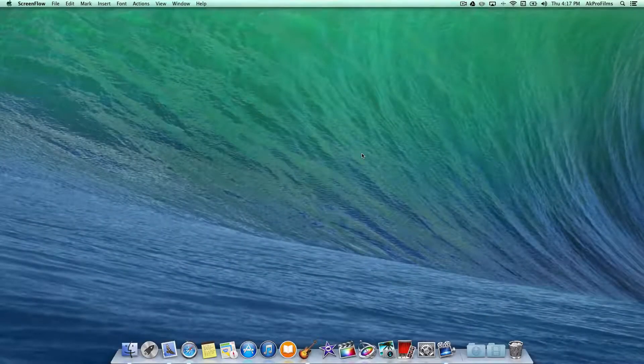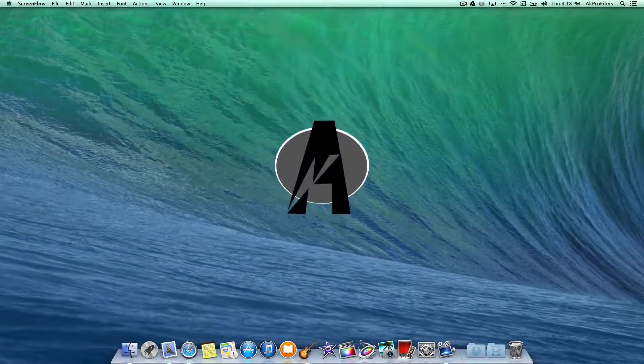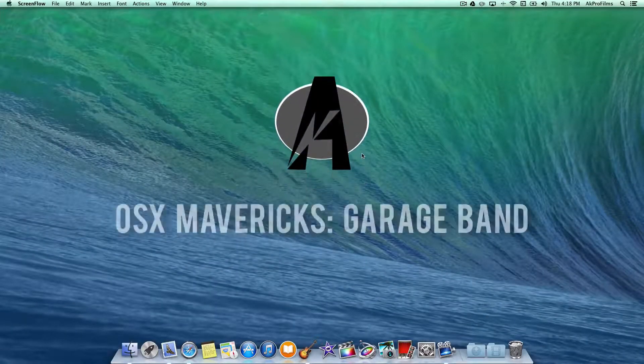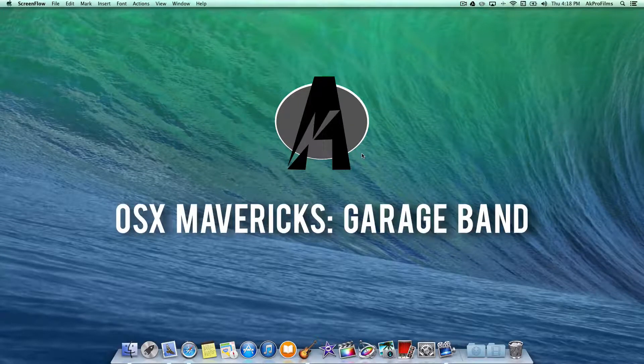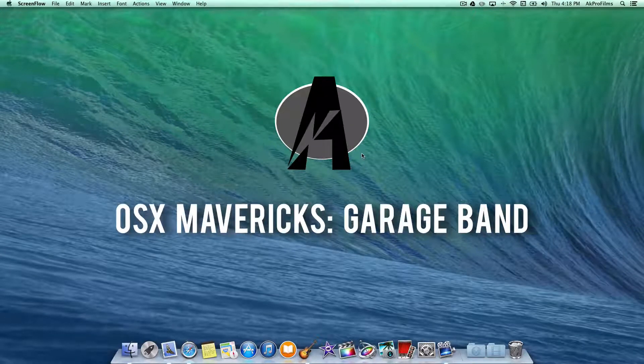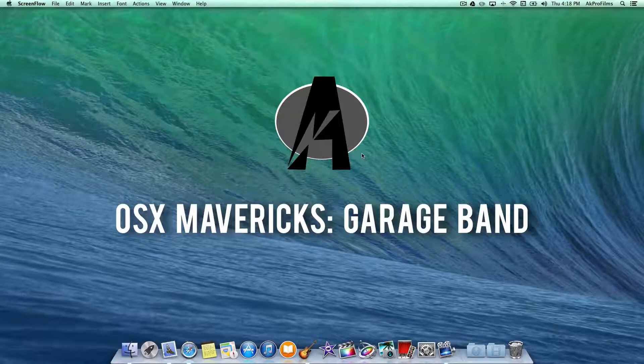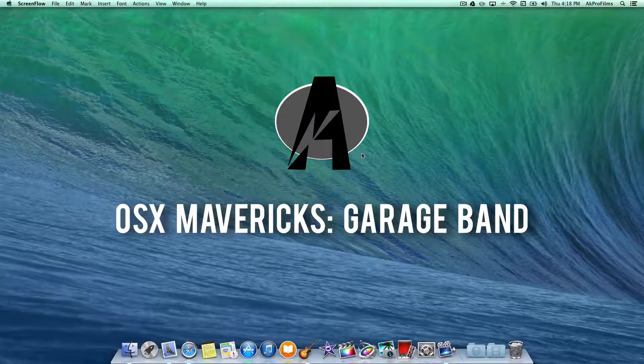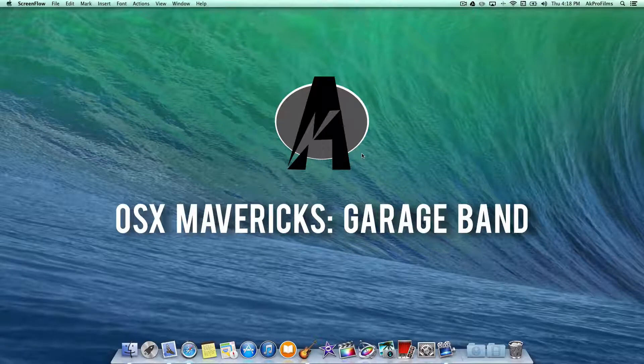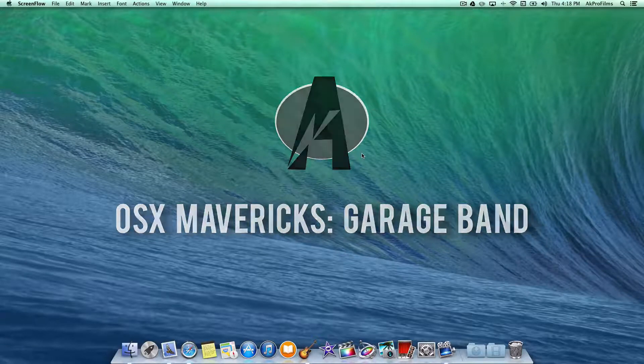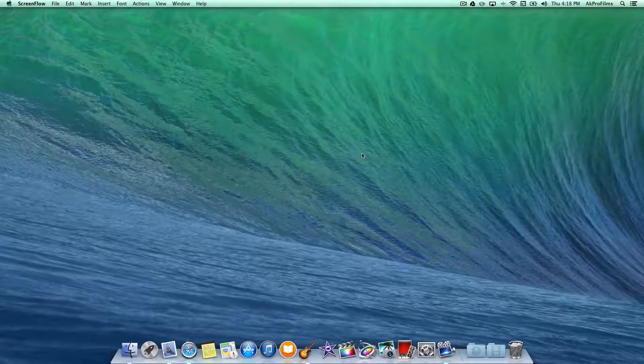Hey guys it's AKProFilms and in this video I'm going to show you a little bit of OS X Mavericks and one new feature which is GarageBand. Stay tuned if you want to see a little bit about the new GarageBand and some of the music pieces you can create. Just a sample of what I made in GarageBand.